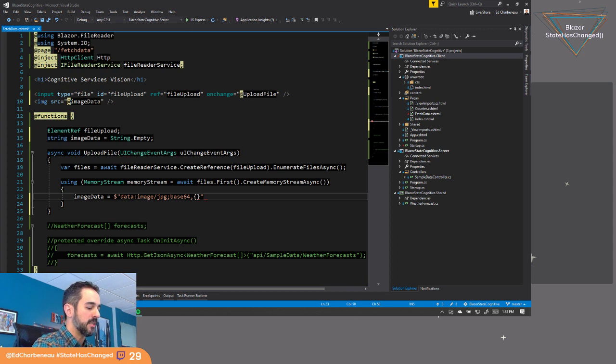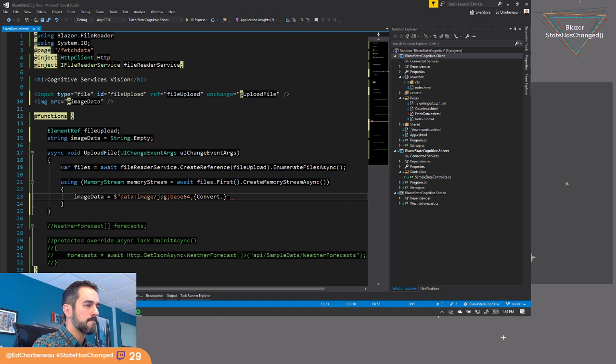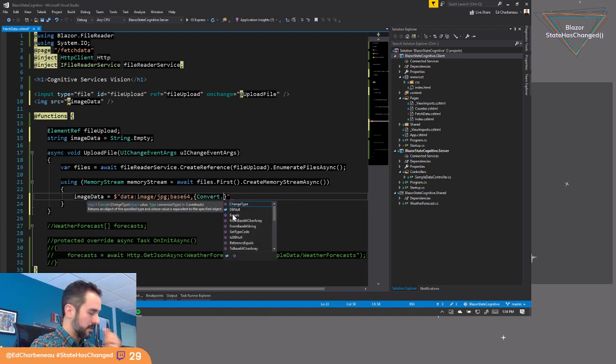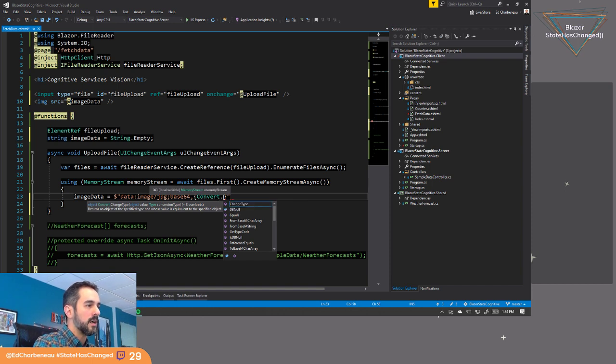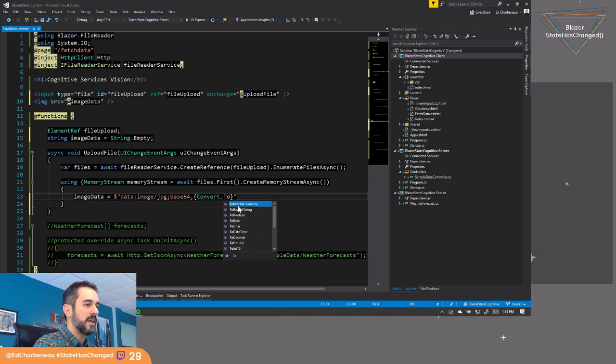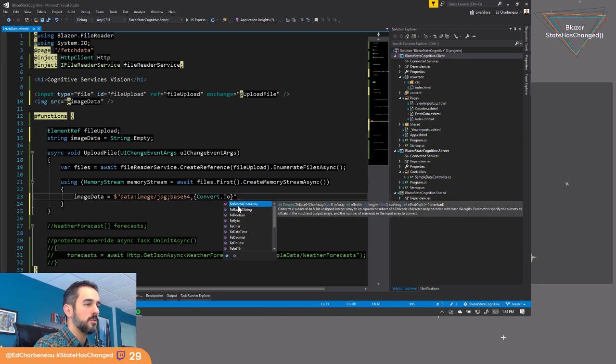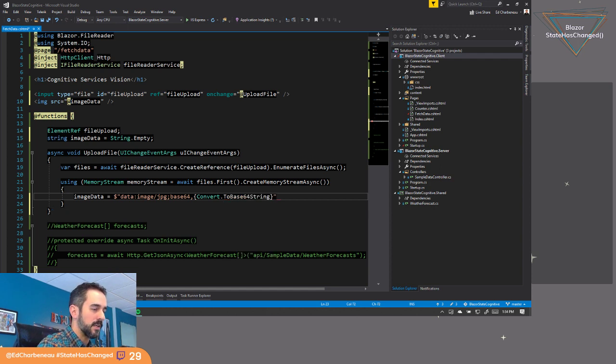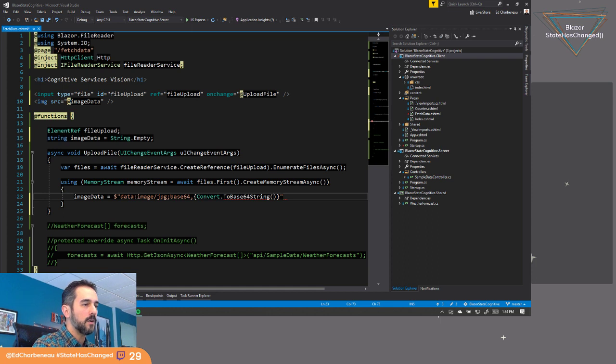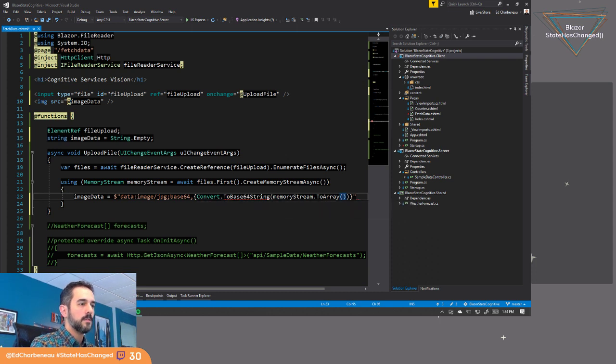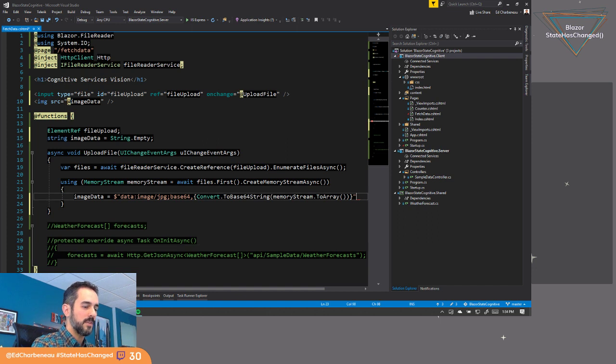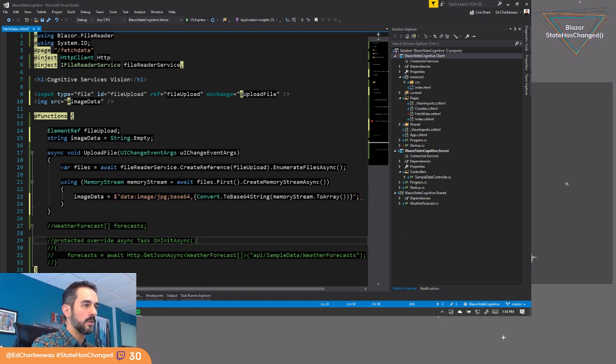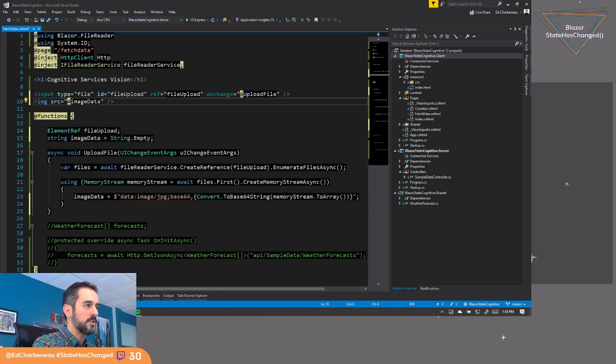We're going to have to do a conversion here. So we'll say convert. We're going to have to convert this data that's coming out of the file stream. The memory stream has a two array function. We're going to need to convert that to a base 64 string sounds about right. And then we'll say memory stream dot two array. So two base 64 string takes an array of bytes and converts that to a string representation, which then we will concatenate to our data URI, which will bind to this image source here.